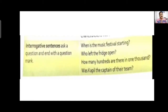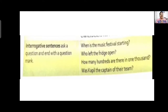An interrogative sentence is a simple form of sentence where we ask a question, ending with a question mark. Examples: 'When is the music festival starting?' — someone is asking a question. 'Who left the fridge open?' — asking a question, ends with a question mark. 'How many hundreds are there in 1000?' — ends with a question mark. 'Was Kapil the captain of their team?' — all these sentences end with a question mark, so they are interrogative sentences.